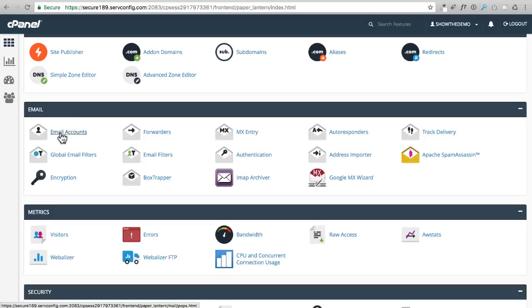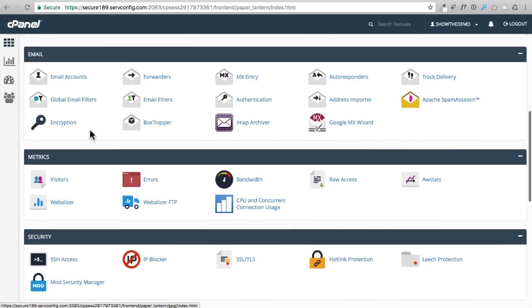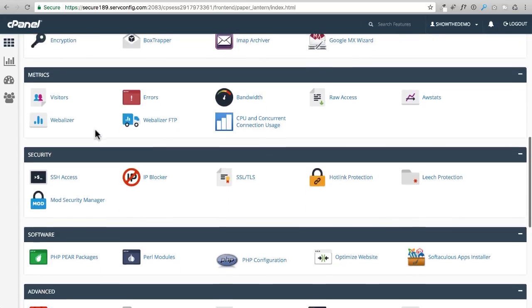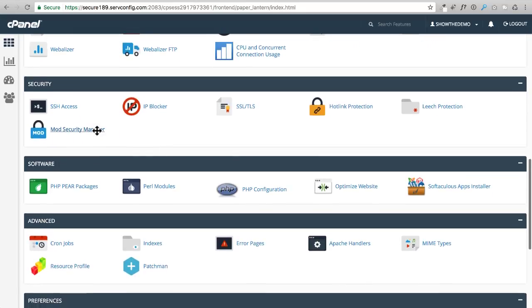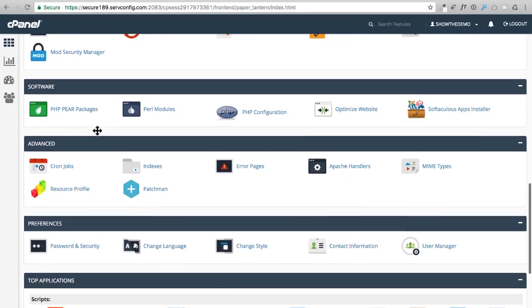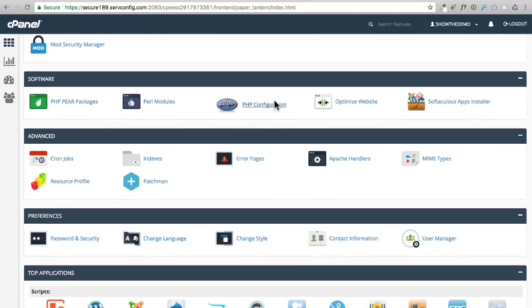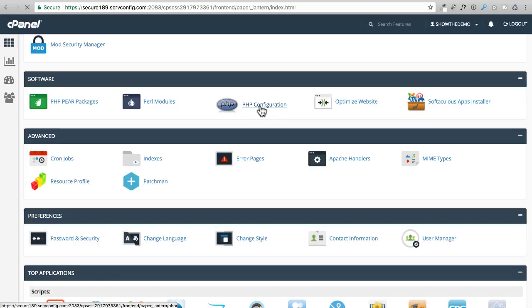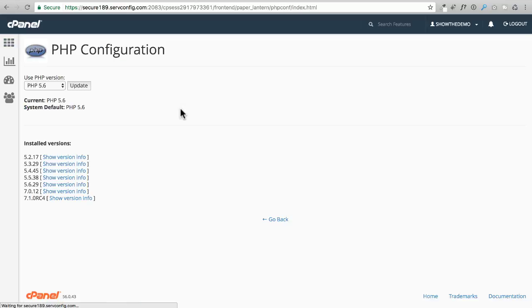For right now we need to do one little techie thing. I want you to click right here where it says PHP configuration and we need to change something. By default, whenever you get a web hosting account, it's going to have this thing called PHP 5.6, and this is kind of an old one.